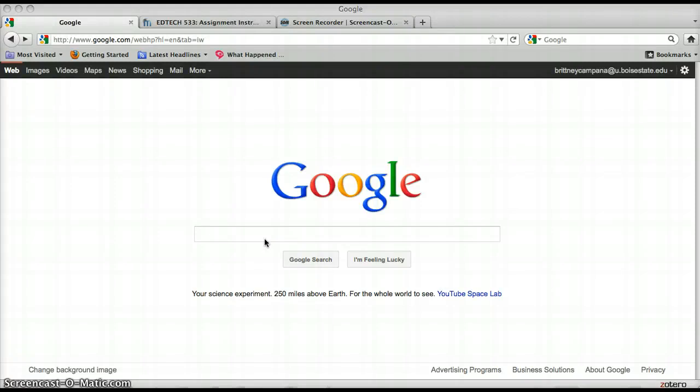Hi and welcome to Google Docs drawing tutorial. I'm going to show you how to use the basic tools in Google Docs to create drawings. Some of the things you can make in Google Docs are different diagrams, charts, webs, and many other things.